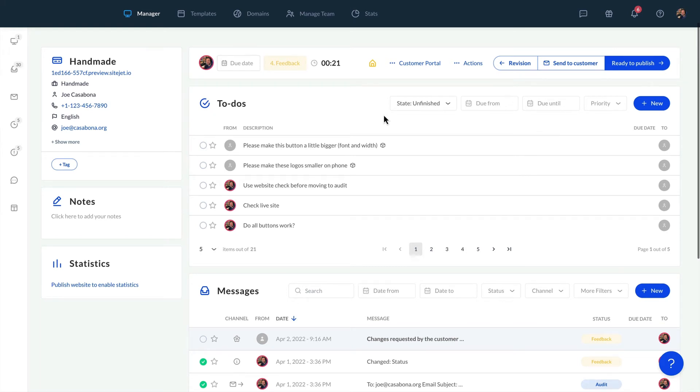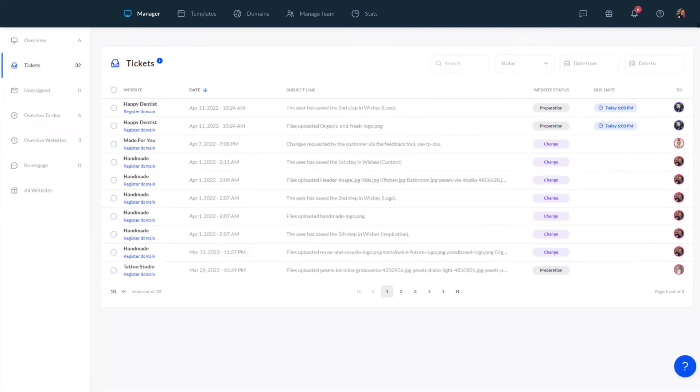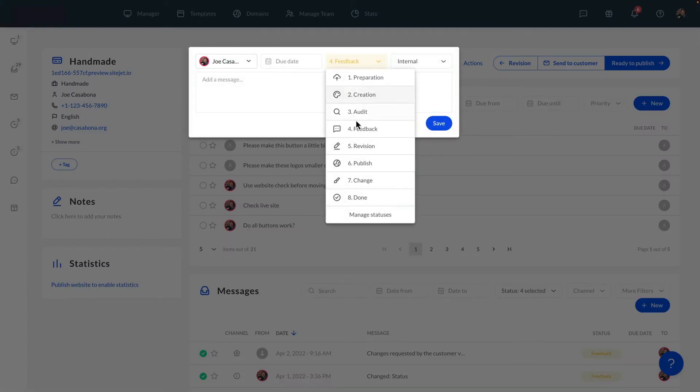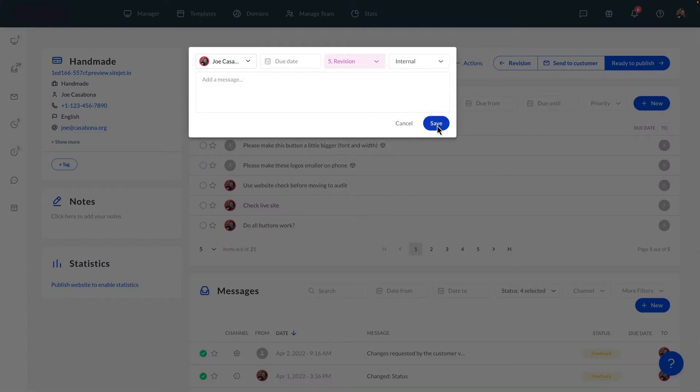When a customer leaves a comment we'll be notified with a ticket. If we click on it we'll see all comments as to-dos in the detail view. To keep track of the website's progress we can now move the status to revision as we start editing.